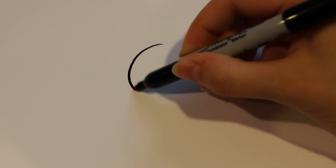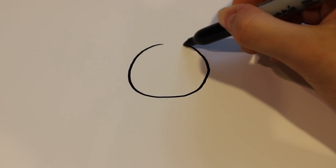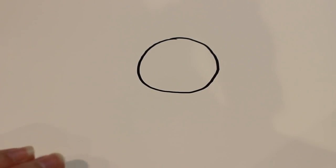First you start off by drawing a circle. And it's okay if it's more fat around the outside because that's kind of what we're going for.